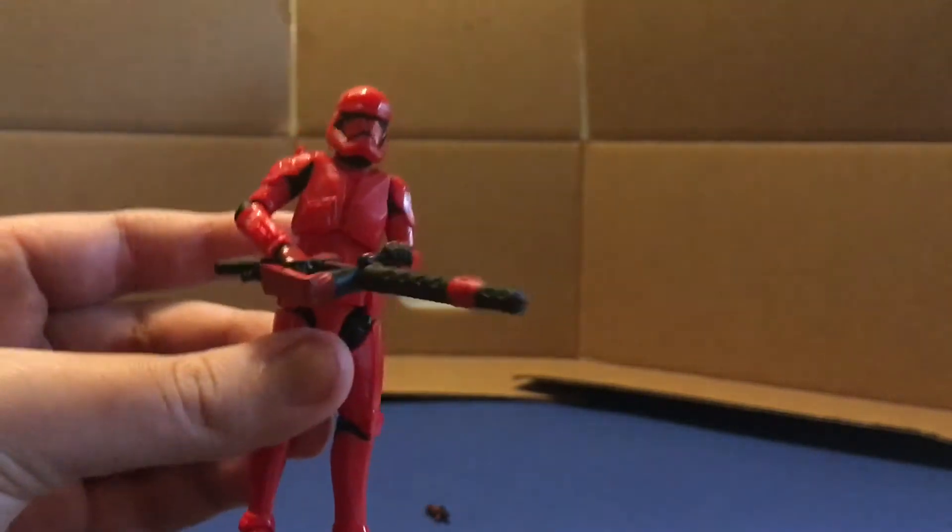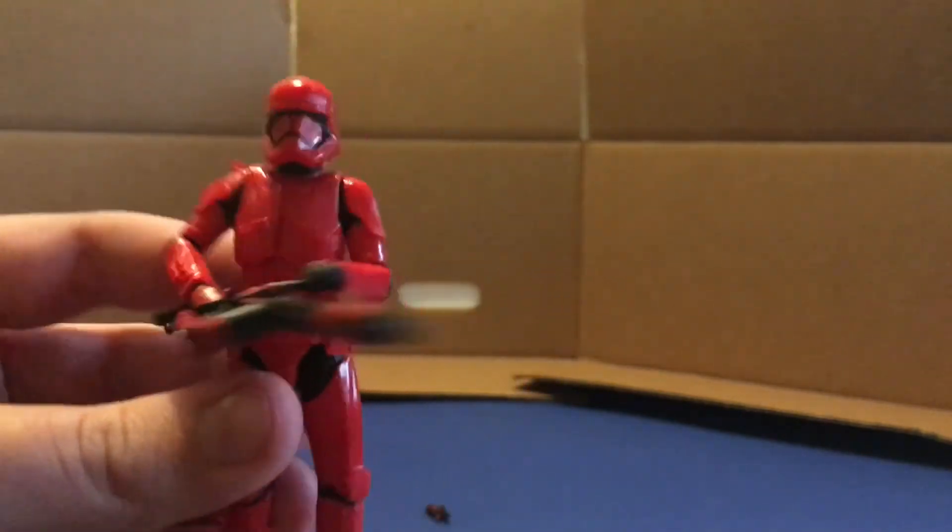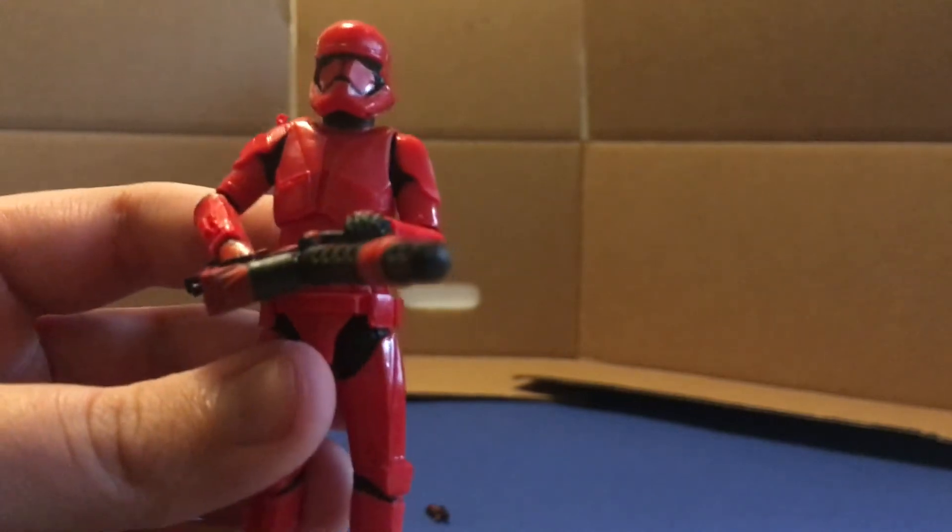But yeah, let's get him down over there so I can give you guys a closer look at this figure.